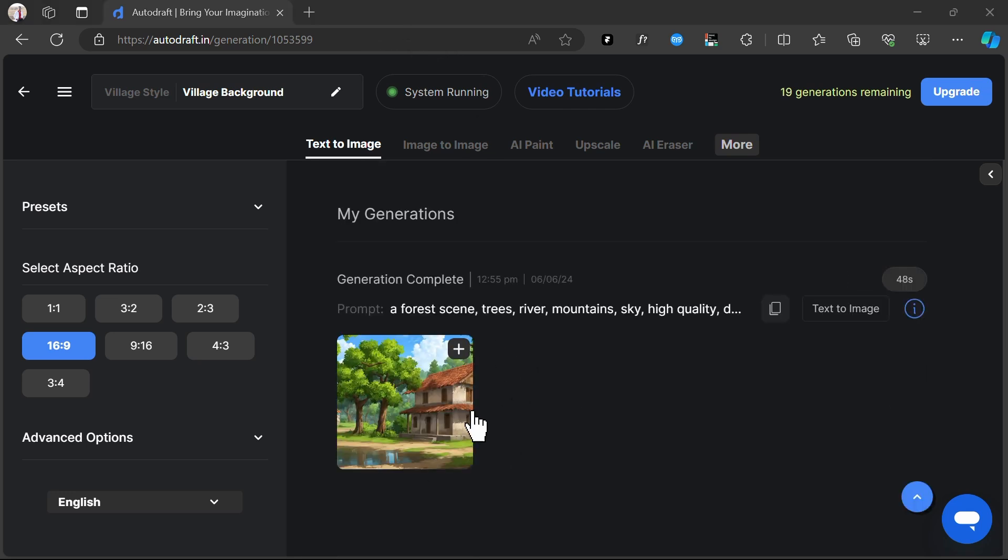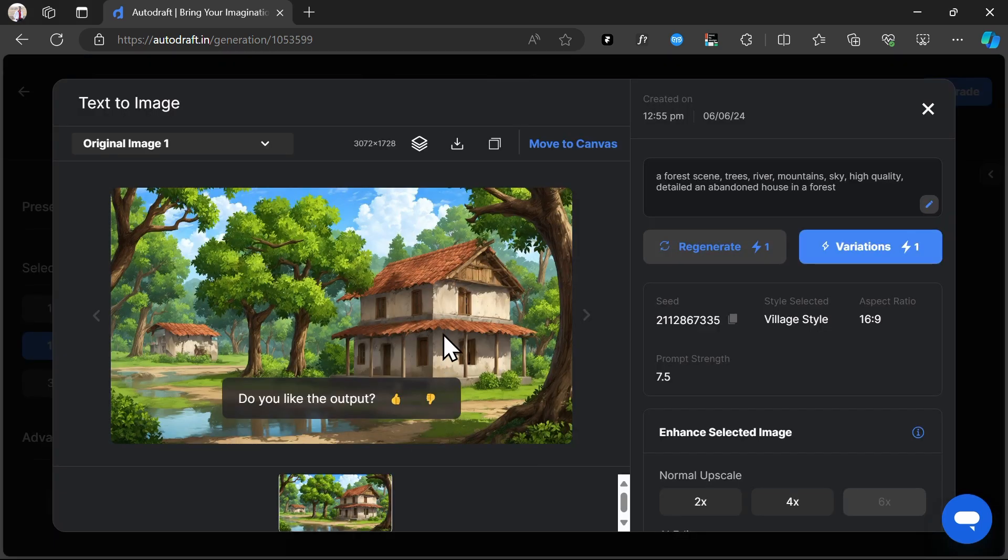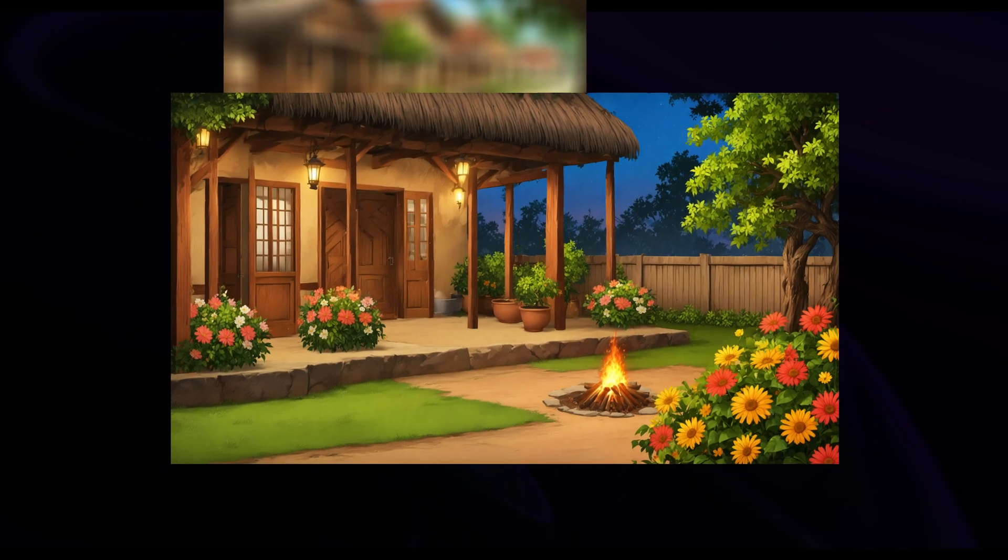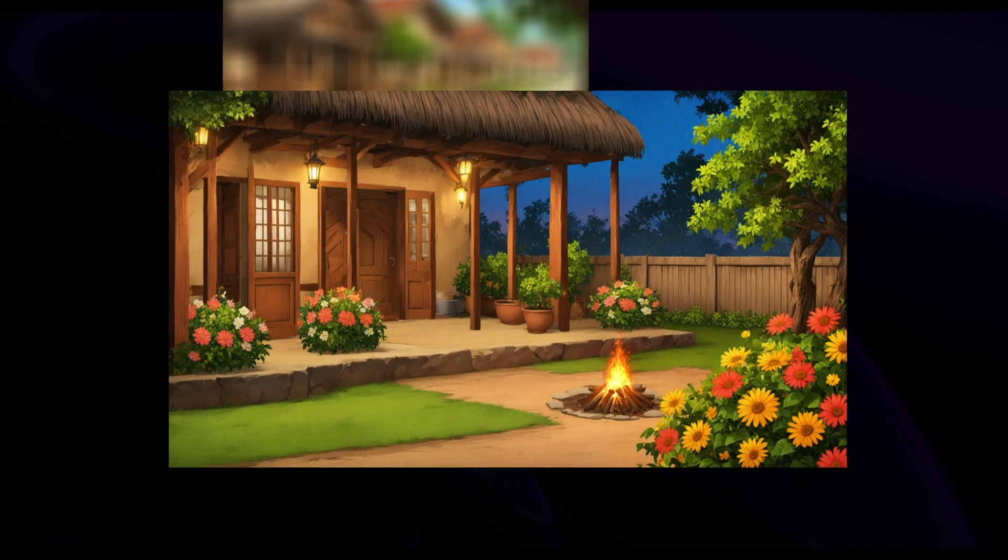Here is the output of the generation that we did. As you can see, the background is suitable for Village Style Animation. All generations will be consistently in this style.